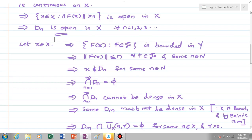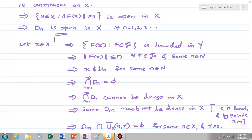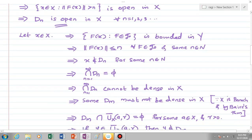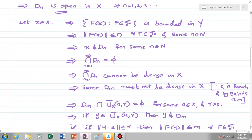But we have the Baire category theorem: if X is a complete space, then the intersection of a countable number of dense open subsets is dense in X. Here all Dₙ are open, and if all Dₙ were dense subsets, then by Baire's theorem and the fact that X is a Banach space, the intersection ∩Dₙ must be dense in X. But we have shown ∩Dₙ is not dense in X, which means some Dₘ must not be dense in X. Therefore there is some ball whose intersection with Dₘ is empty — that is, Dₘ ∩ Ū(a, r) = ∅ for some a element of X and r > 0.